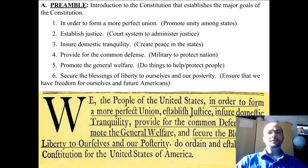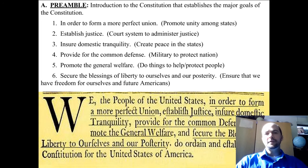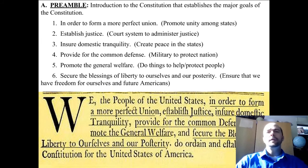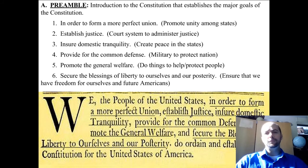Goal number two is establish justice, and justice is treating everybody equally. The country did not treat everybody equally before the Constitution, and even today we don't treat everybody equally, but that is a goal. To establish that goal — establish justice — a court system was made to administer justice.